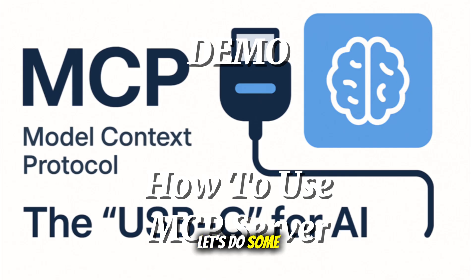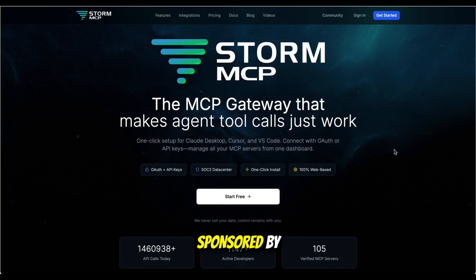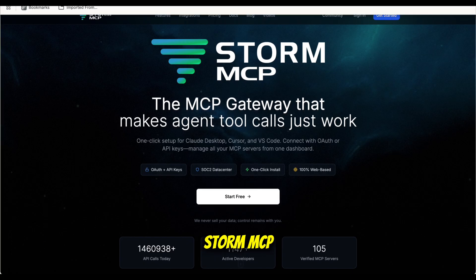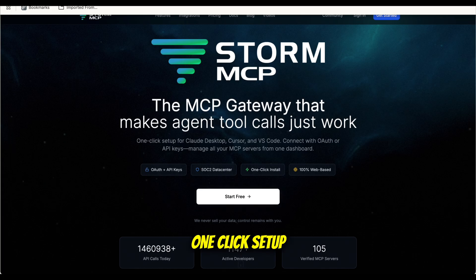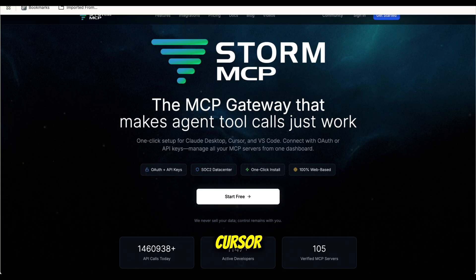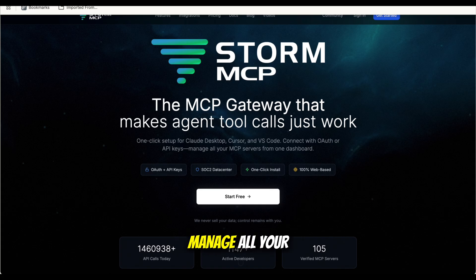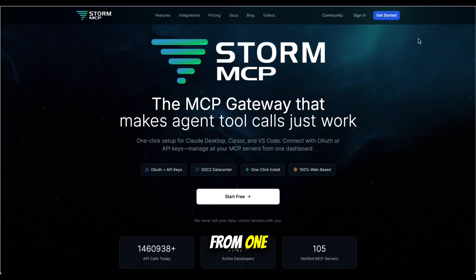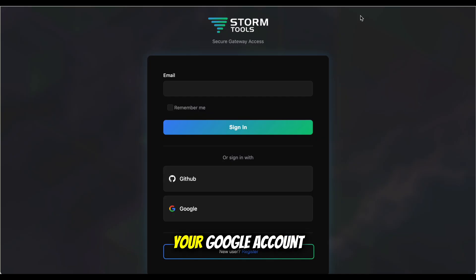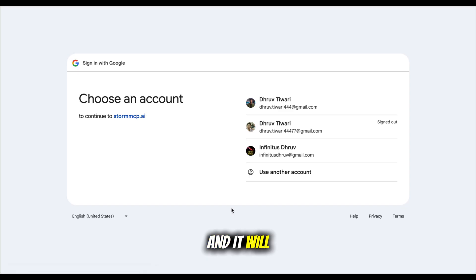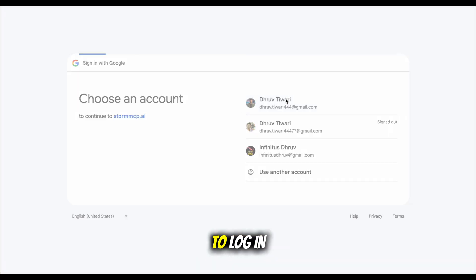This video is sponsored by Storm MCP. They offer one-click setup for Claude Desktop, Cursor, and VS Code. It connects with OAuth or API keys and manages all your MCP servers from one dashboard. You can sign up directly using your Google account, making it very easy to log in.